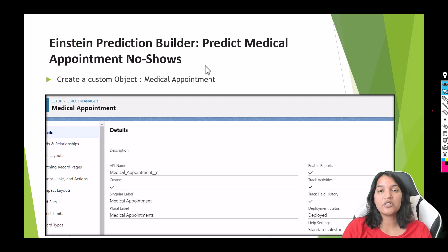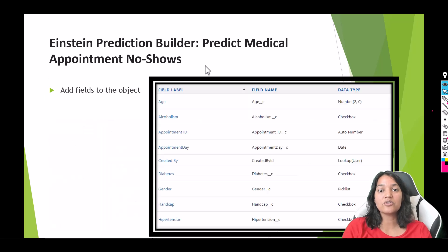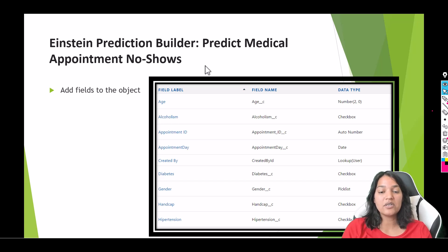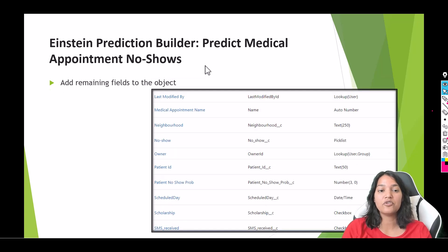The second thing we're going to do is create a custom object called Medical Appointment, and then add some fields to it. We're going to add fields like age, and because this is a real-world application we'll have fields like alcoholism, appointment ID, the day the appointment was made, diabetes, gender, and a few more fields.